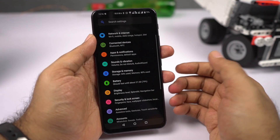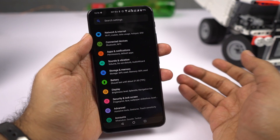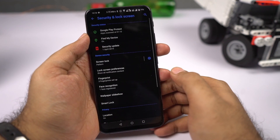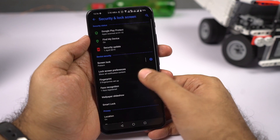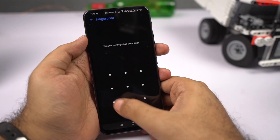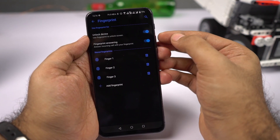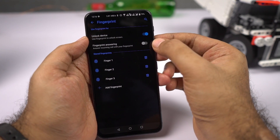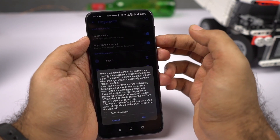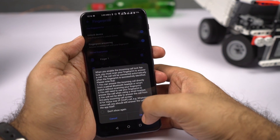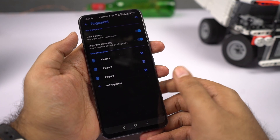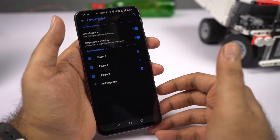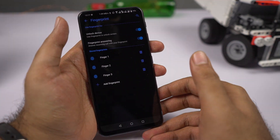This phone has a unique feature called fingerprint answering. To enable it, go to settings, then select security and lock screen, select fingerprint, enter your password, and you'll find the fingerprint answering toggle. Once enabled, you can answer calls using your fingerprint scanner. You can also answer calls the normal way, but you need to unlock the phone first. It's a nice security feature.